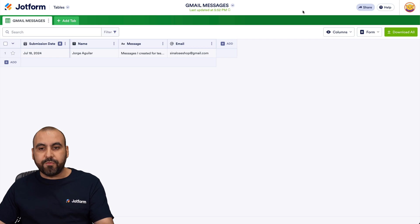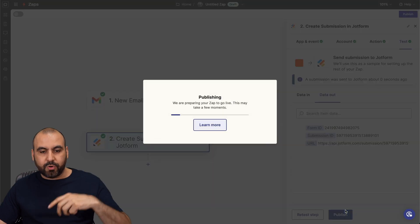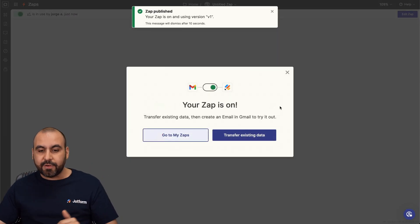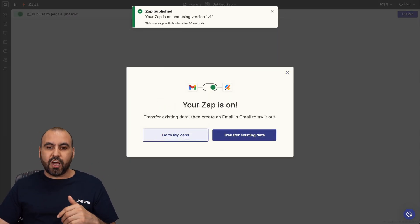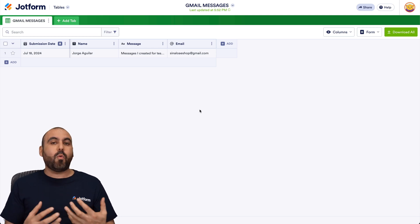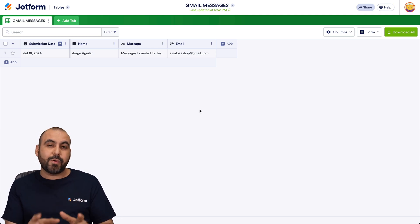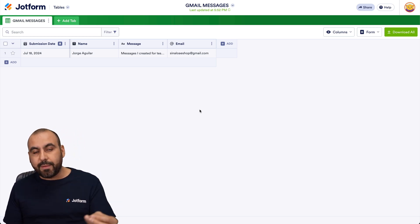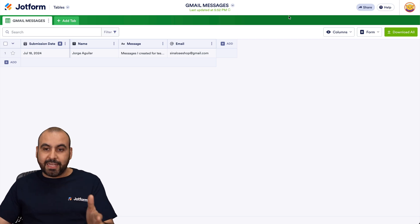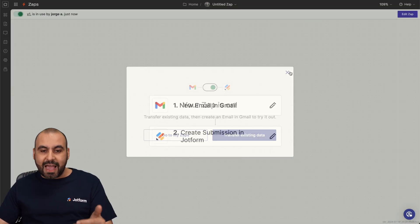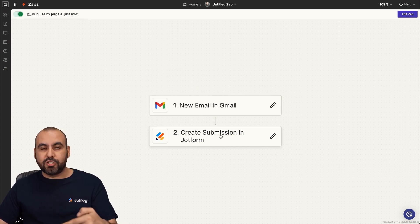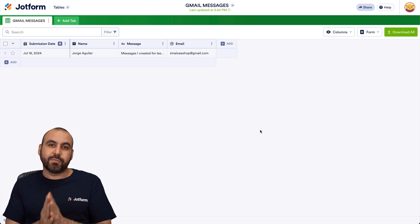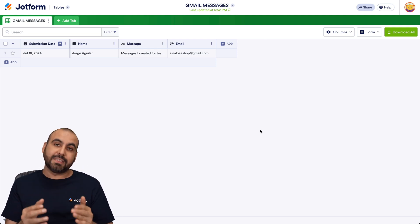If everything is working fine, we are going to publish it here in Zapier and activate it. From now on, every single email that we receive in the inbox is going to send it over to job form tables. The idea I wanted to show you is that this is the way we can integrate with other applications to send data to job form tables. So if you want to send it from a CRM, an email marketing service, or any other application available in Zapier as the action, it is possible to send it as a submission to job form to add it to job form tables. It's a really great way to send data to job form tables from other applications using Zapier as the bridge.